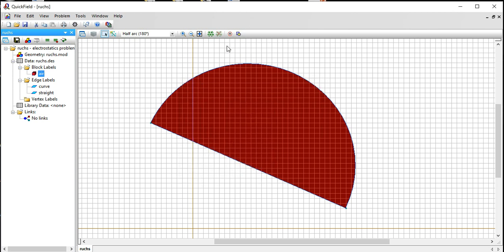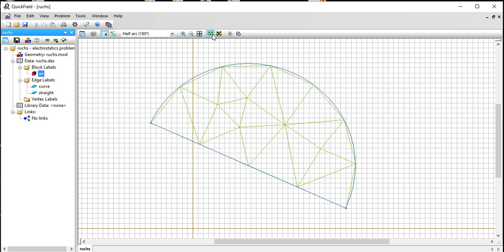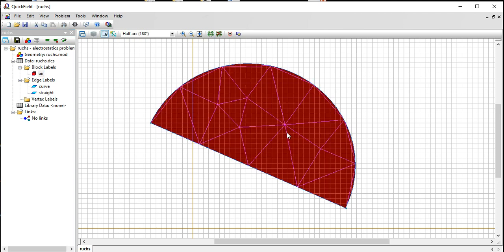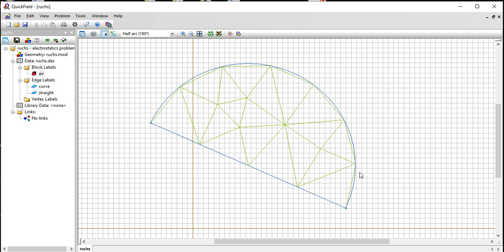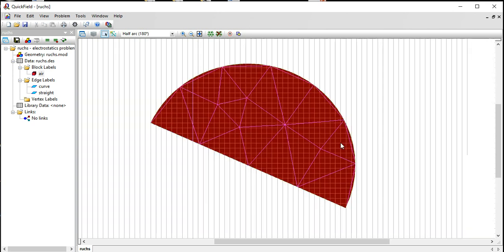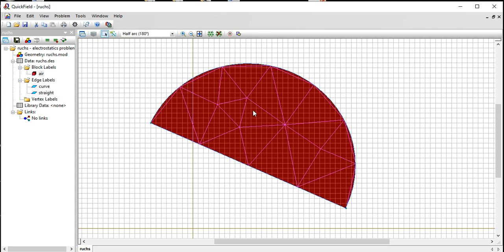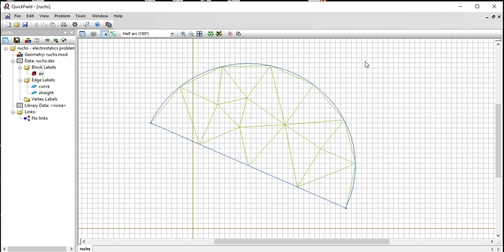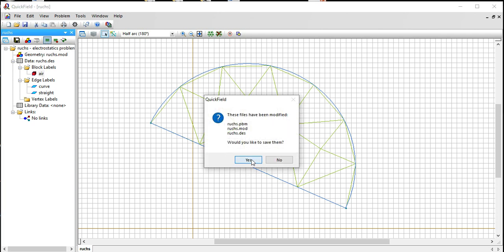We're ready to make a finite element mesh. If I hit this button it builds the mesh and you can see it consists of triangles where it's going to solve the electric potential in these little triangle regions. To solve it we can hit the solve button.